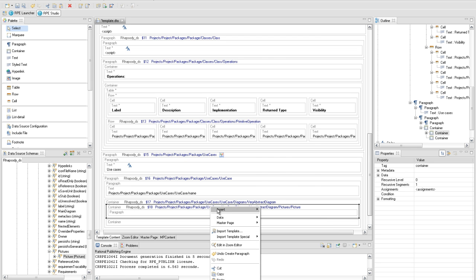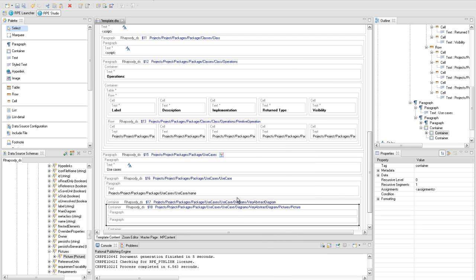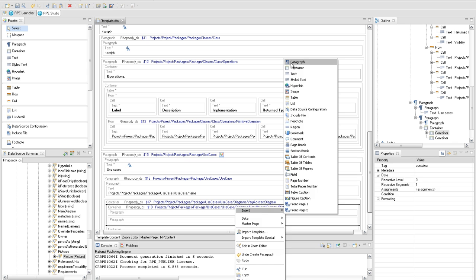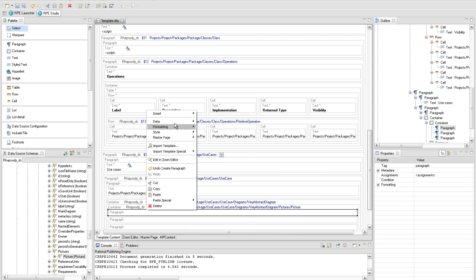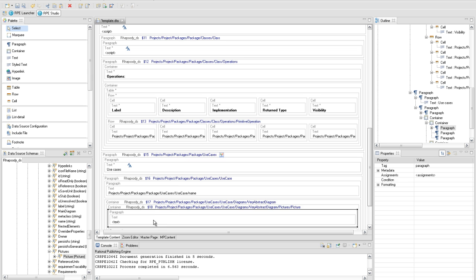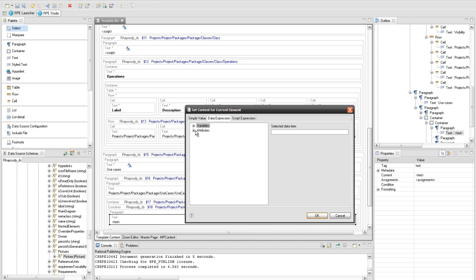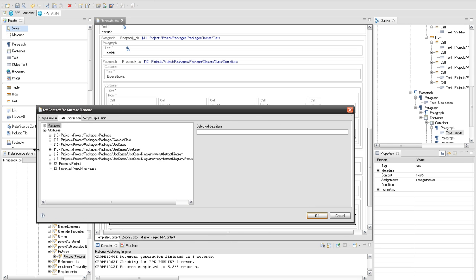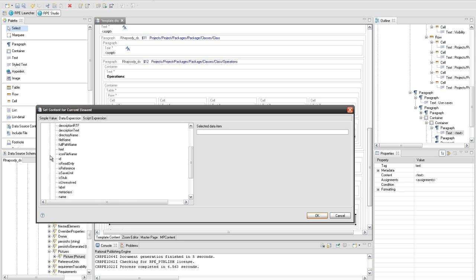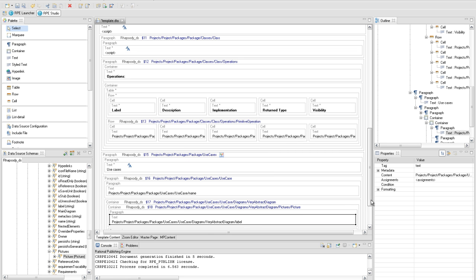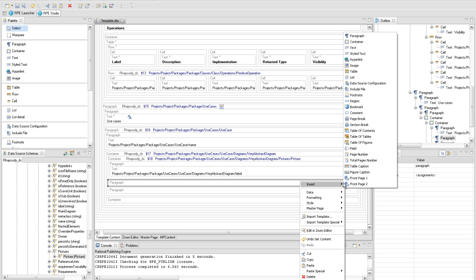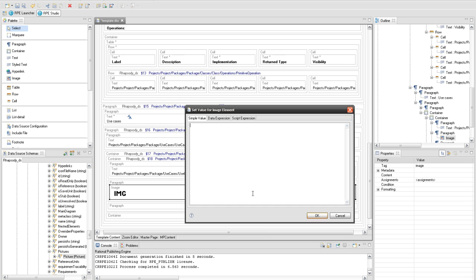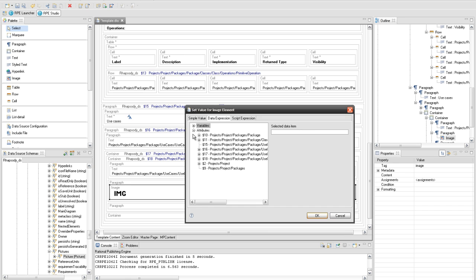The second paragraph will be used to extract the diagram from the use cases. The third paragraph will contain the figure caption of the diagram. In the first paragraph, insert a text element and set its value to a data expression referring to the label attribute from query 17. In the second paragraph, insert an image element and set a data expression with its value referring to the path attribute from query 18.